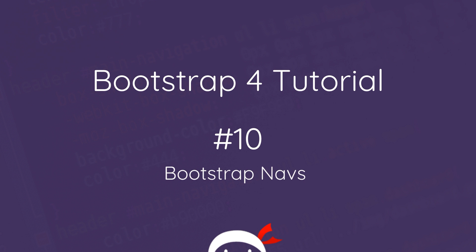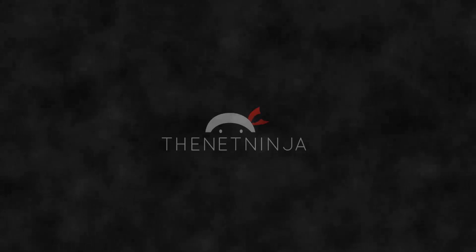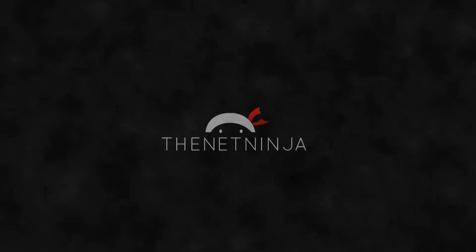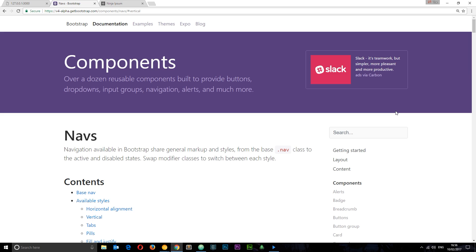Welcome to your 10th Bootstrap 4 tutorial. In this video I want to talk about Bootstrap navs. With Bootstrap 4 we can easily make navigation sections on our website with a variety of built-in styles that ship with Bootstrap 4, plus a few added flexbox utilities.